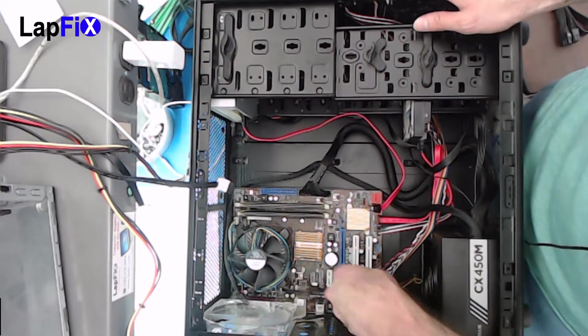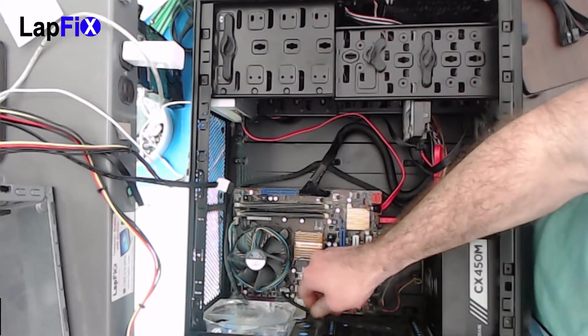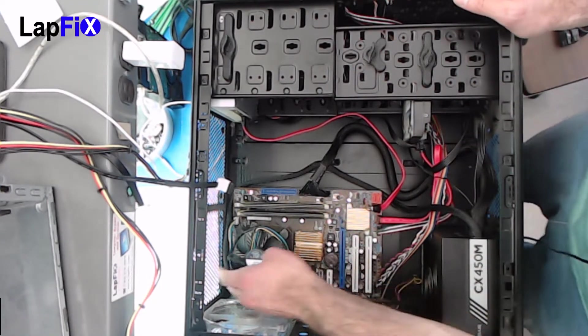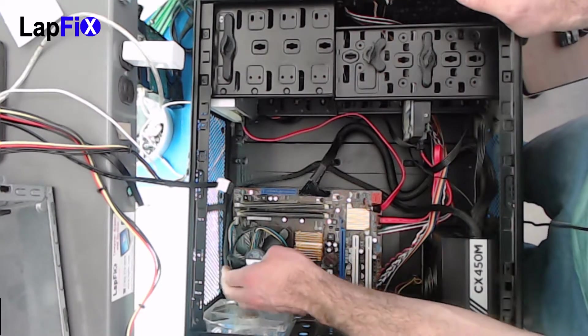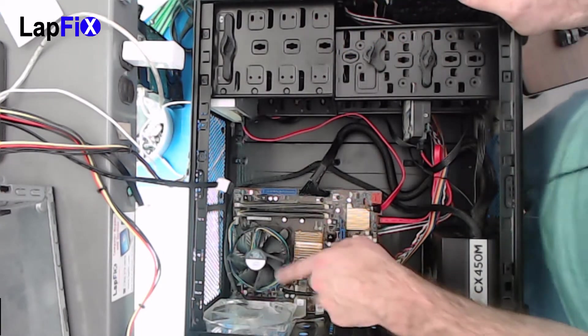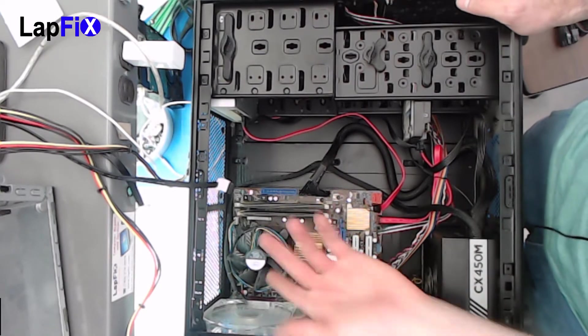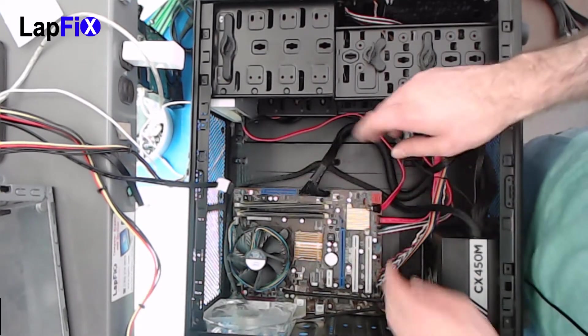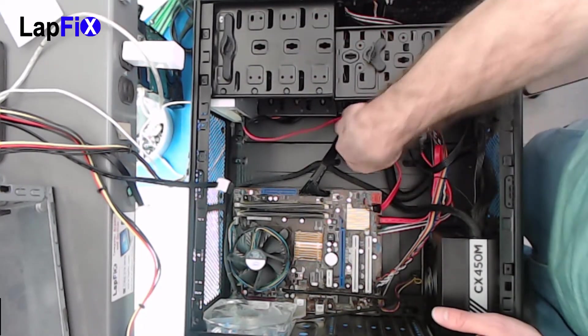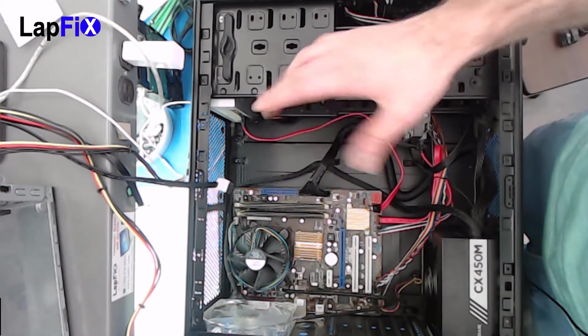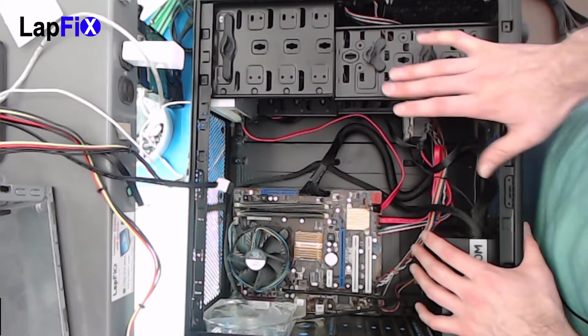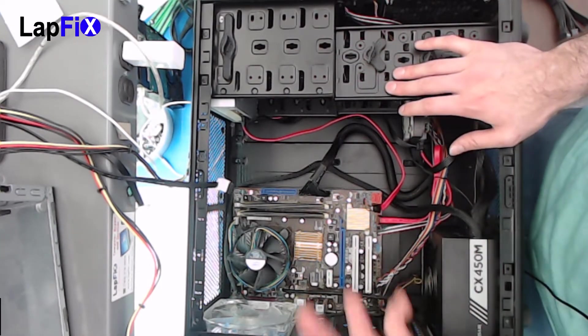You do want to make sure you keep connections away from the fan because it's gonna make noise, it's gonna hit it eventually. So make sure it's all away. I'll just keep as neat as you possibly can. Some cases like this one, they don't have a very good cable management.